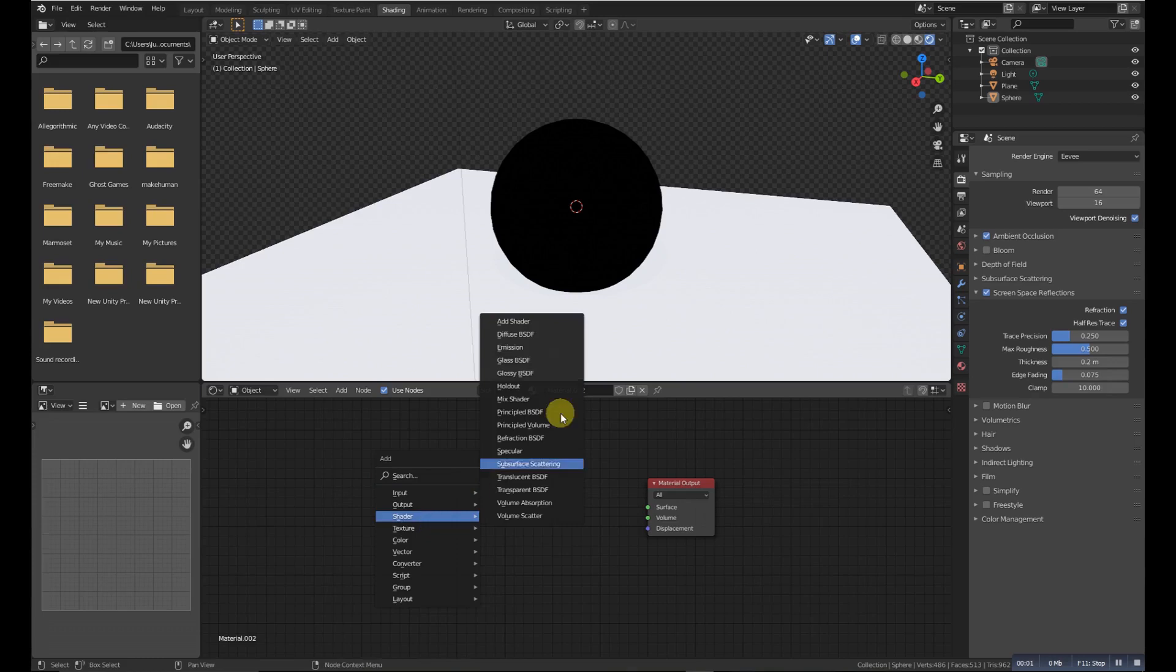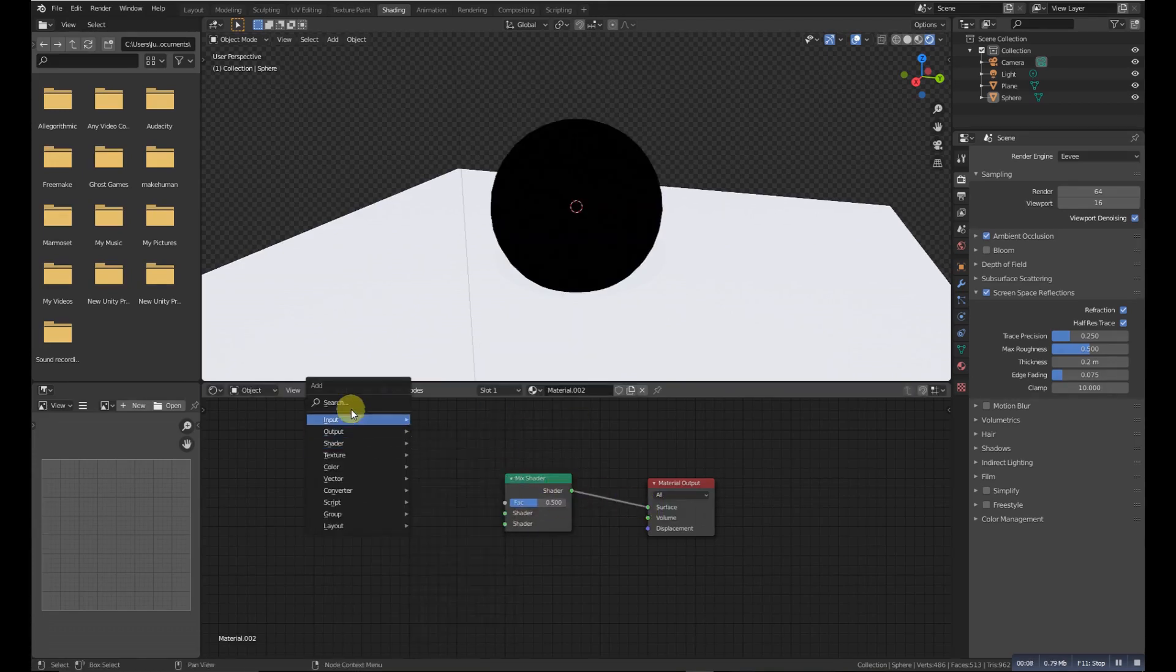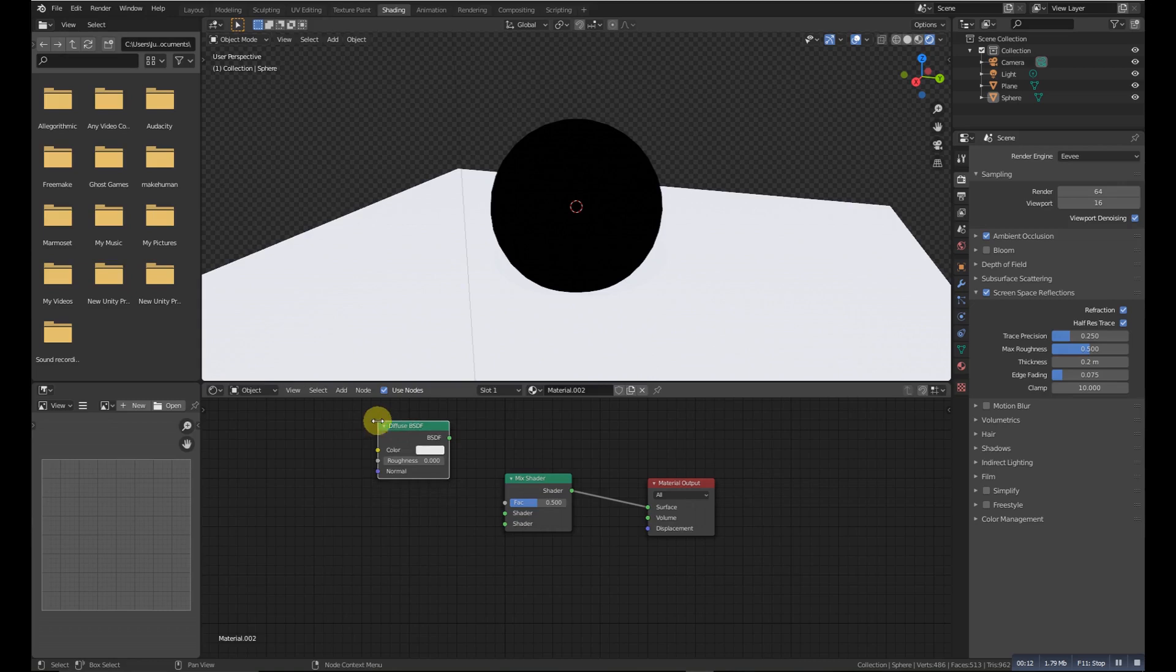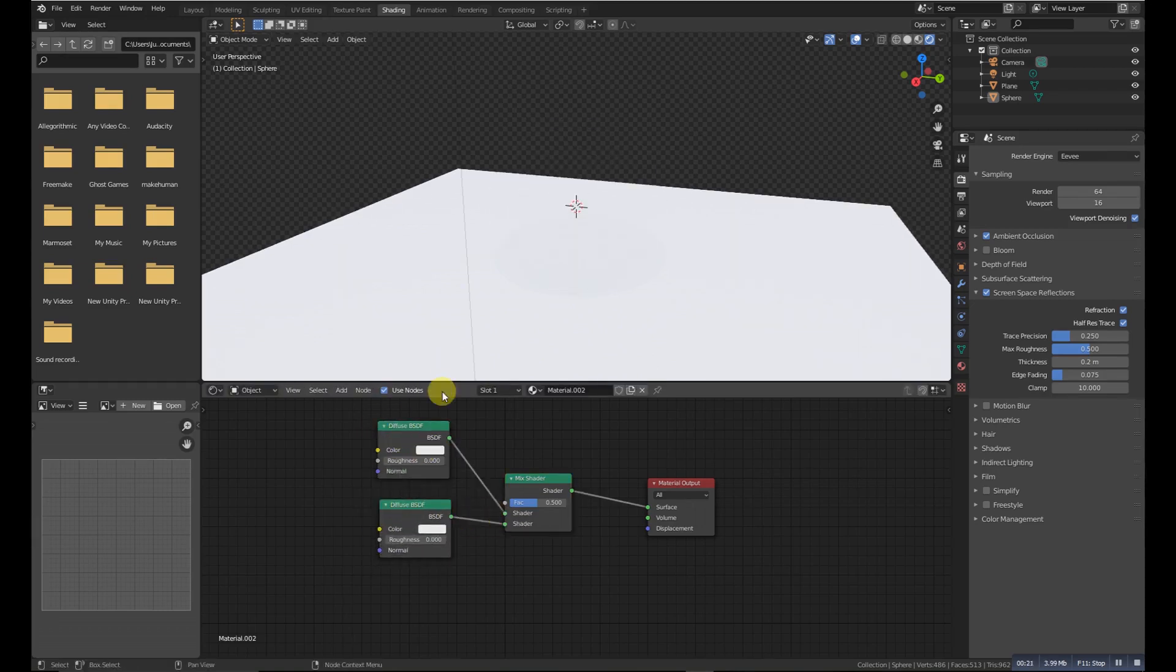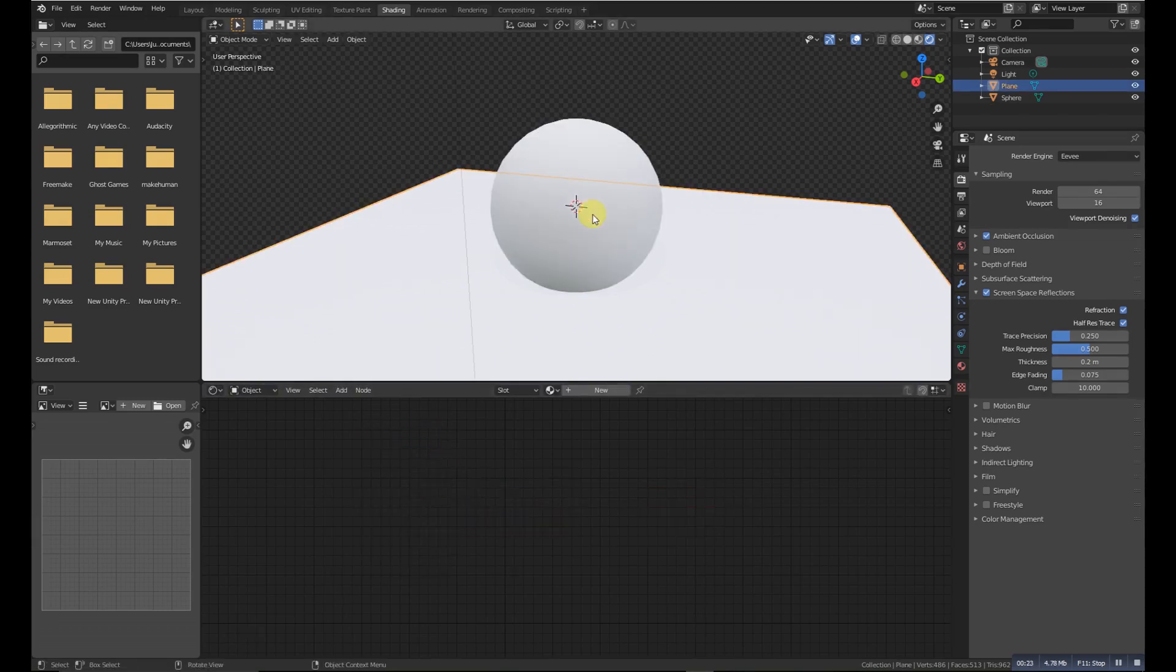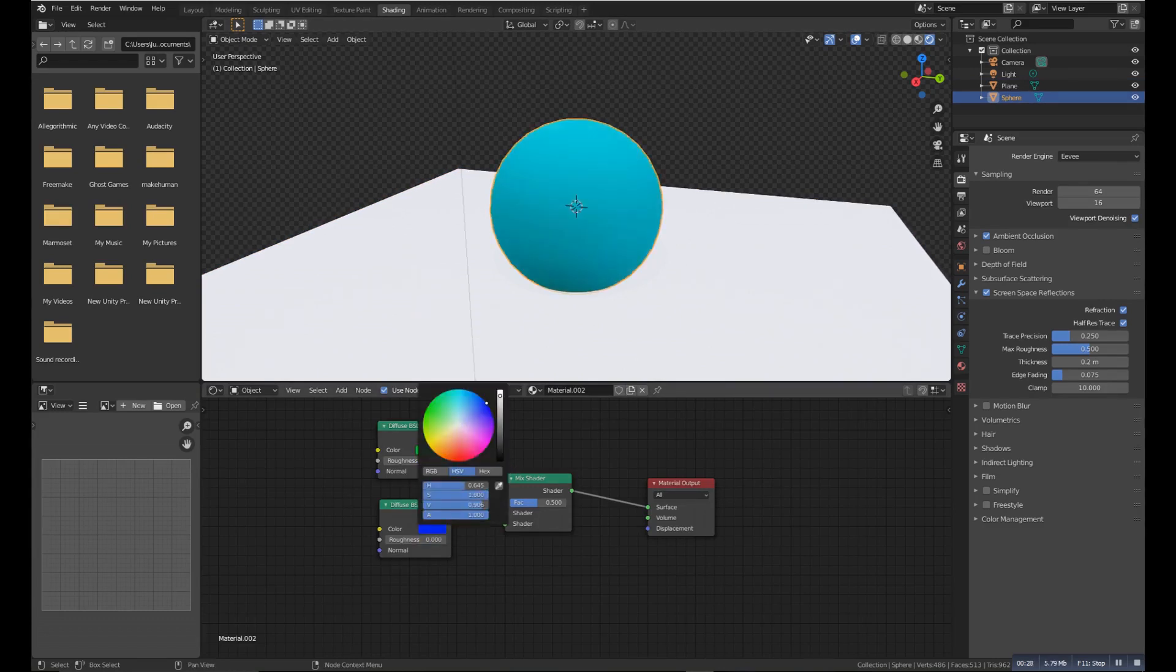Mix Shader is used to mix two shaders together. Mixing can be very useful for material layering, where the factor input may, for example, be connected to a Layer Weight node.